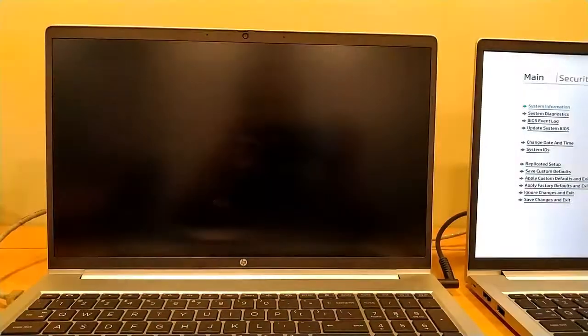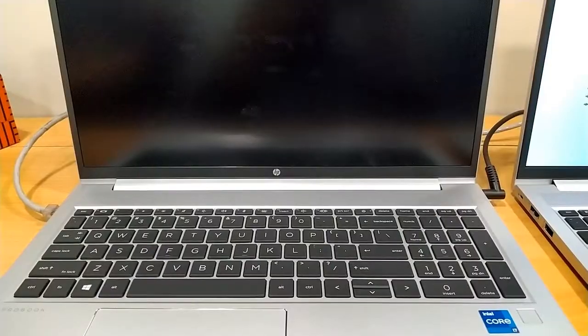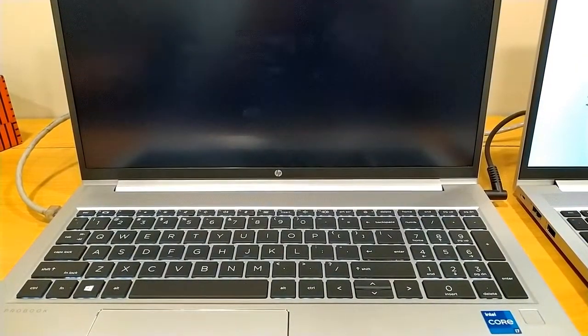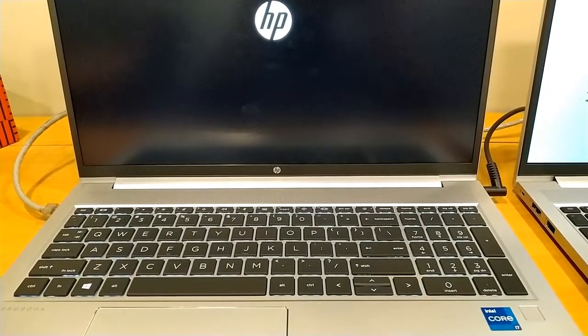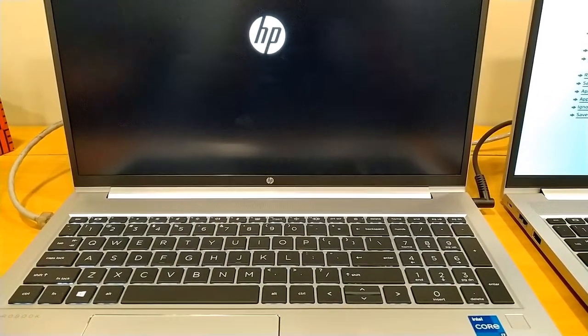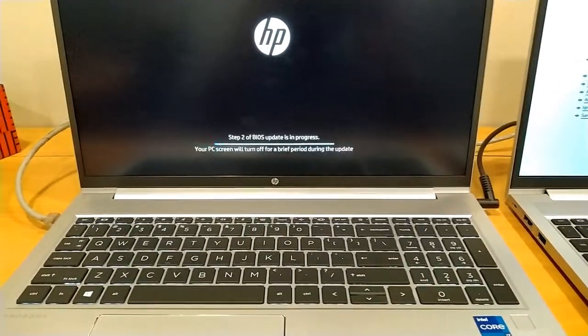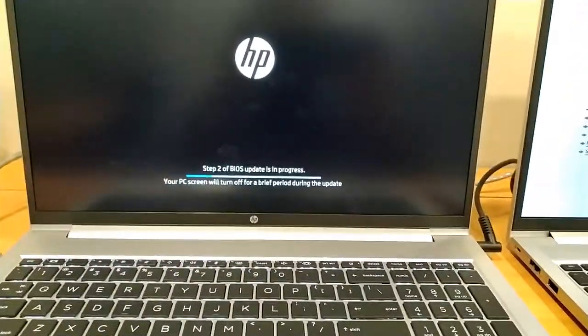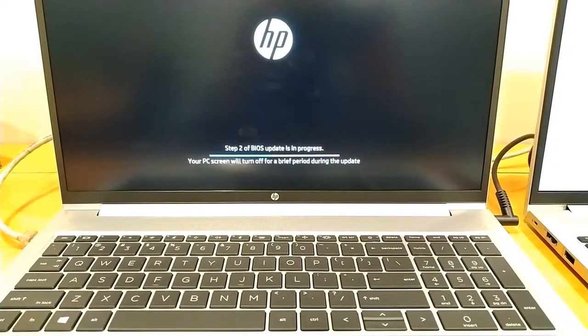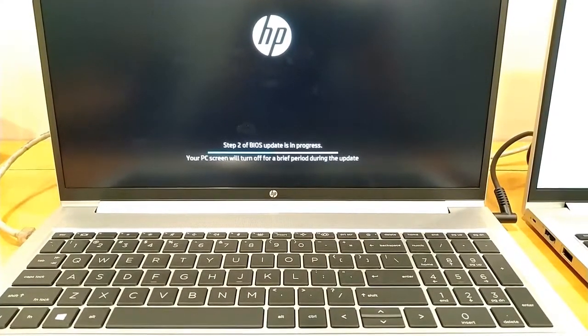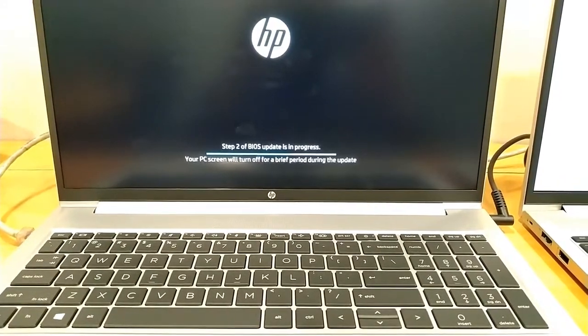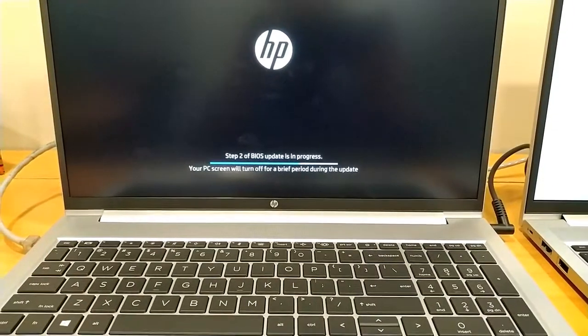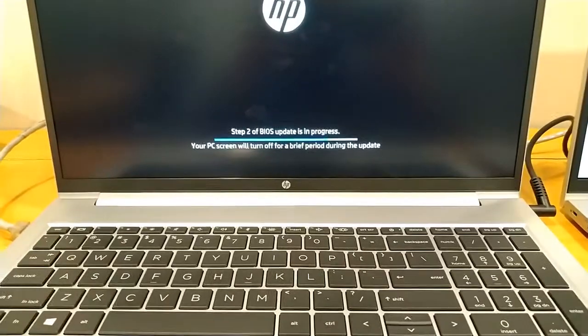Updating camera controller. It will take some time, stay calm. Backlit of keyboard is blinking. HP screen has appeared. So now it is Step 2 of BIOS update. Step 2 of BIOS update is in progress. Your PC screen will turn off for a brief period during the update. You can hear the fan sound.